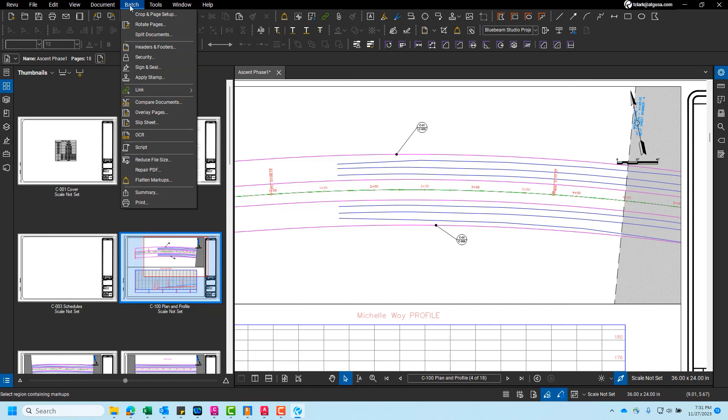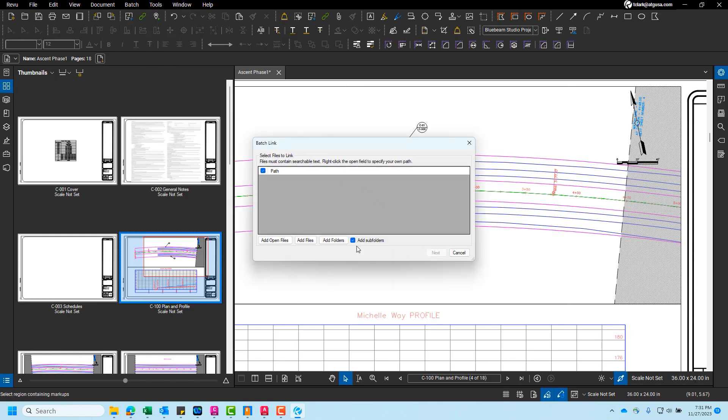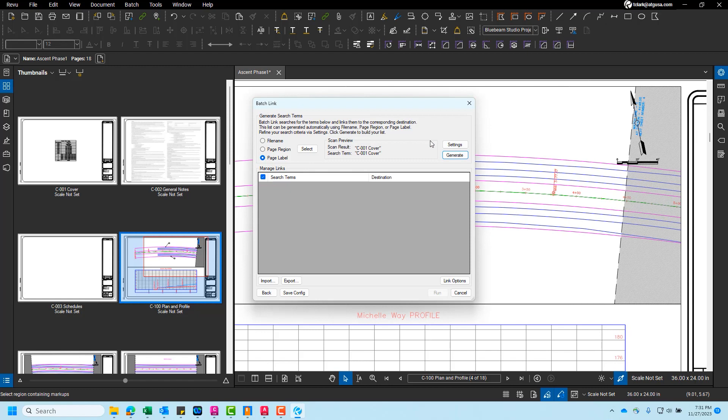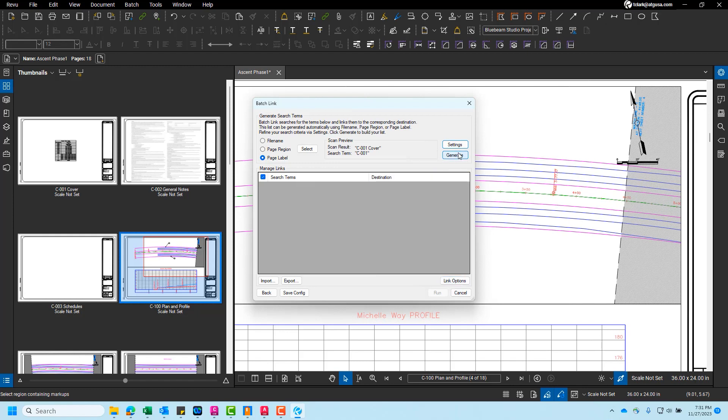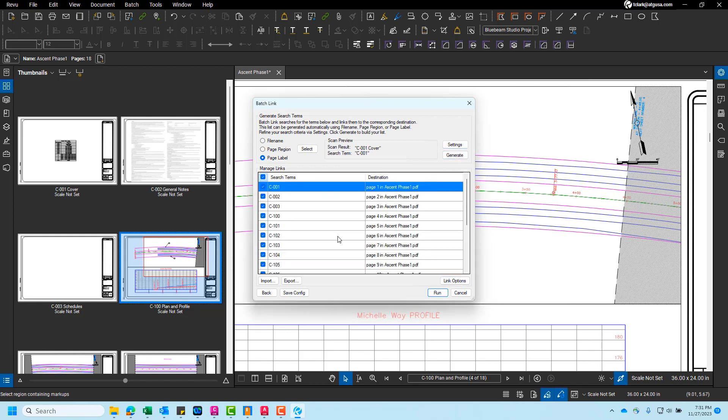So we'll run the batch tool. So we'll come to the batch tab, come to link, click new, click add open files, click next, and then we'll choose page label. We'll pick up where we left off. We'll choose settings, choose the filter settings, and we'll choose first from start, and then we'll set it to space. So basically what this is saying is take everything in the page labels, but whatever comes after the first space, we don't want it. So basically we just want the page number. So we'll click okay. We'll click generate.